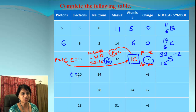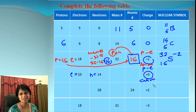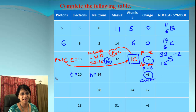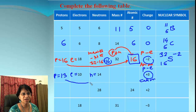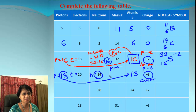Next: electrons = 10, neutrons = 14, charge = positive 3. It is a cation, so protons are more than electrons. With 3 more protons than electrons: protons = 10 + 3 = 13, so atomic number = 13. Atomic mass number = protons + neutrons = 13 + 14 = 27.